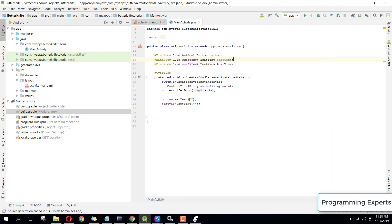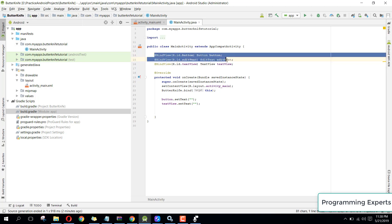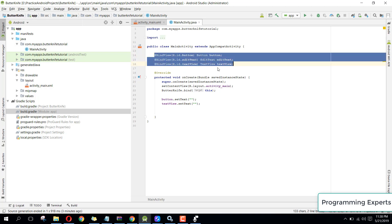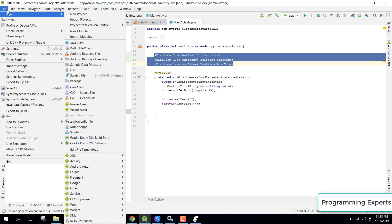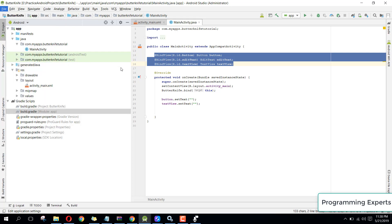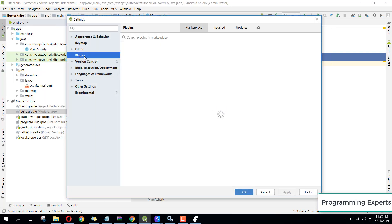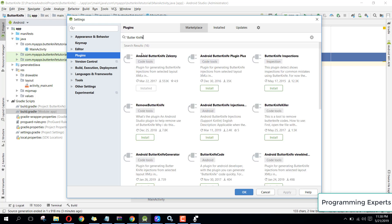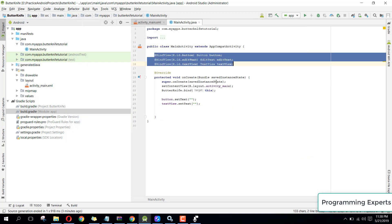Another thing I want to show you is that you can automatically generate all these binding lines if you have a bigger layout, so you don't need to write them line by line. You can install a plugin — go to File, then Settings, then Plugins, and search for Butter Knife. Select the one called Android Butter Knife Zelezny, install it, and restart Android Studio.